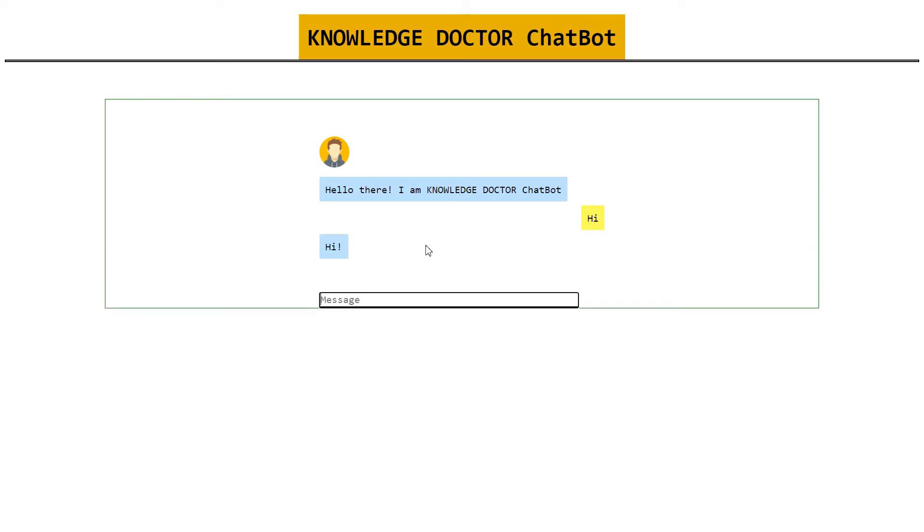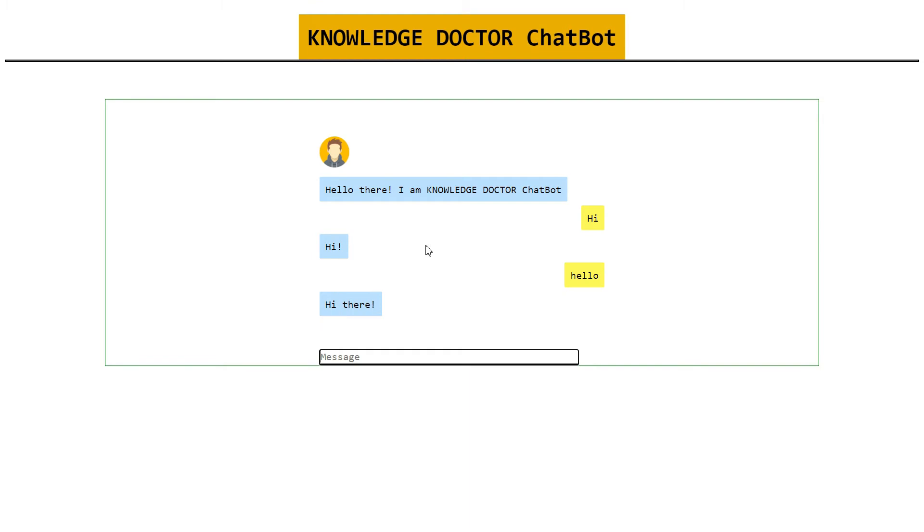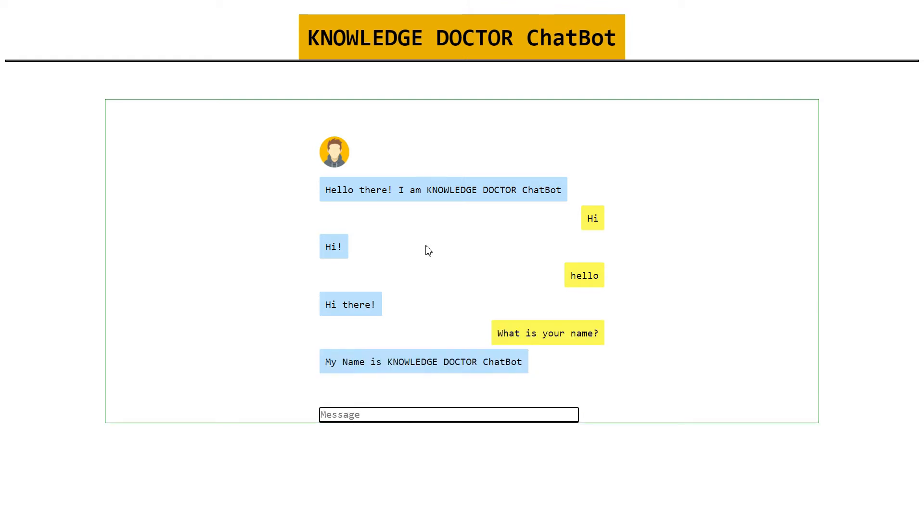Let's say hi. Let's say hello. It says hi there. What is your name? So let's say what is your name. My name is Knowledge Doctor Chatbot.